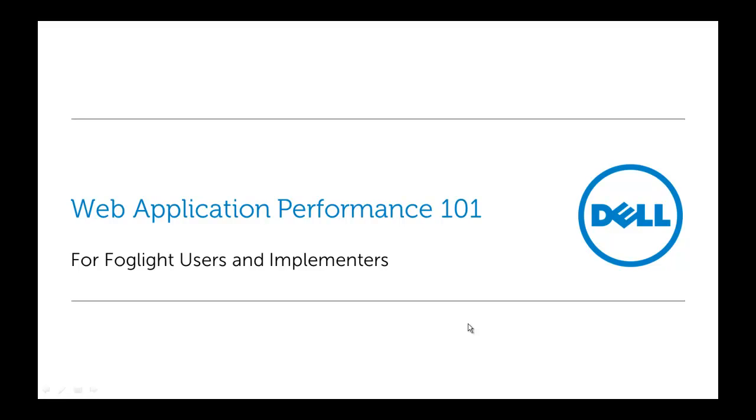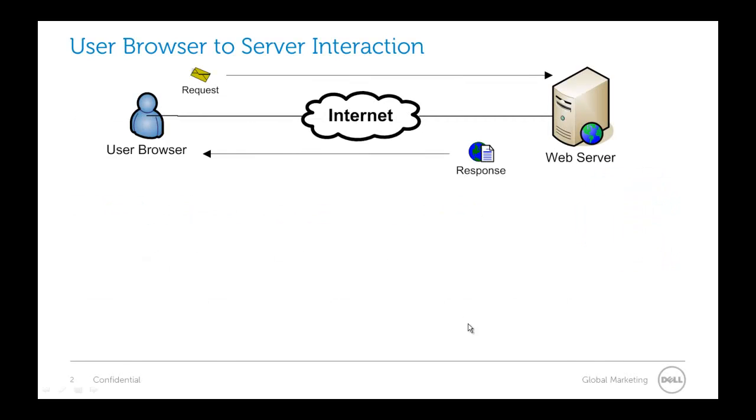Hello and welcome to Web Application Performance 101. This is primarily a presentation for Foglight users and implementers. However, this first 101 section may be interesting for most anybody interested in web application performance. So let's go ahead and get started.